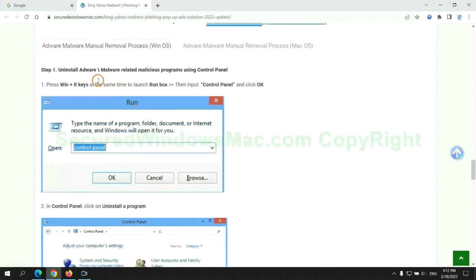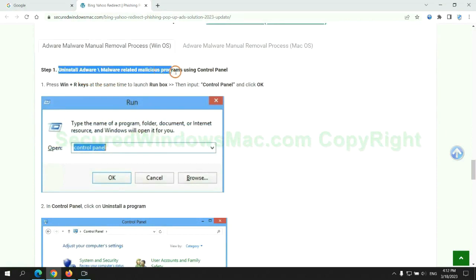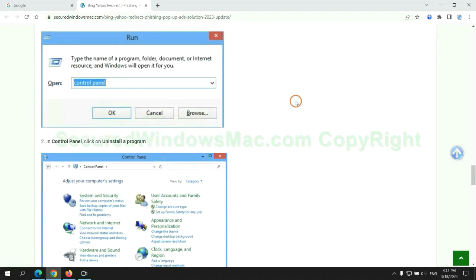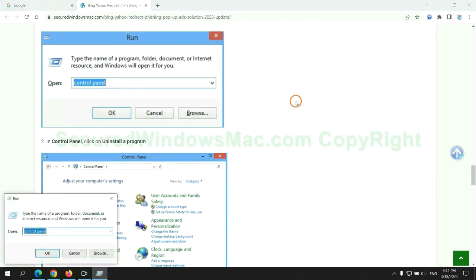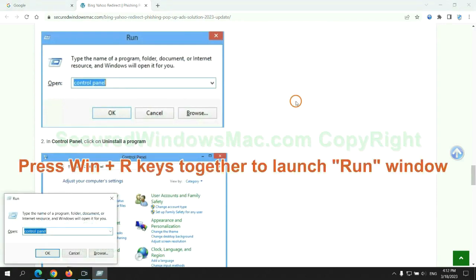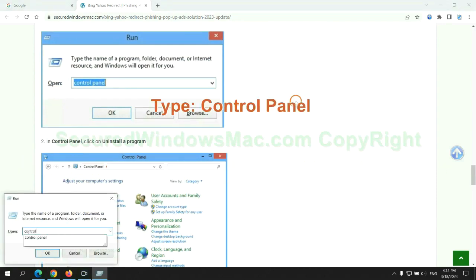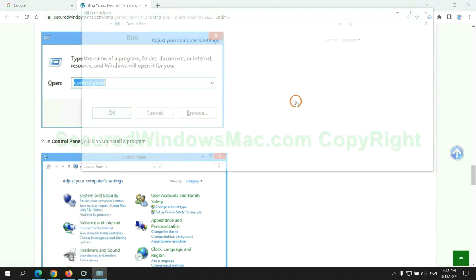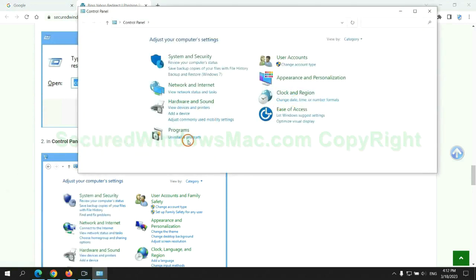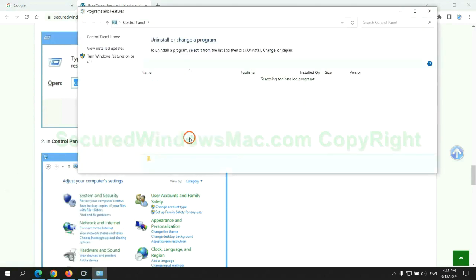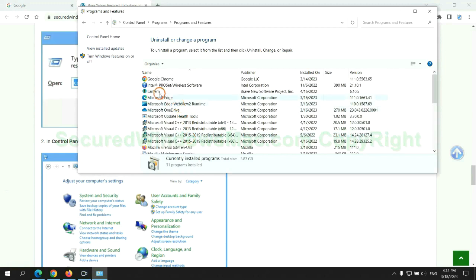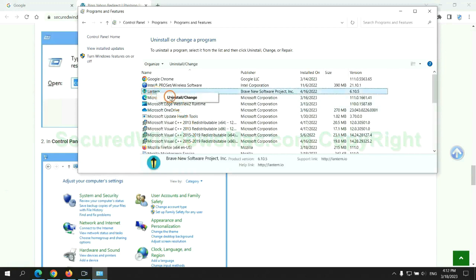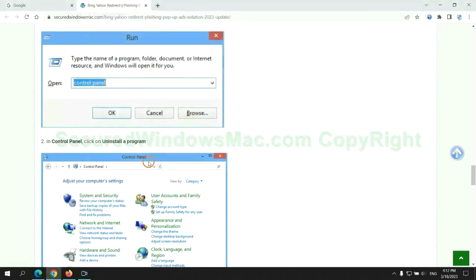First step. Uninstall malicious programs related with virus. Press Win plus R keys together to launch run window. Type Control Panel. Click Uninstall a Program. Right-click on malware and click Uninstall.